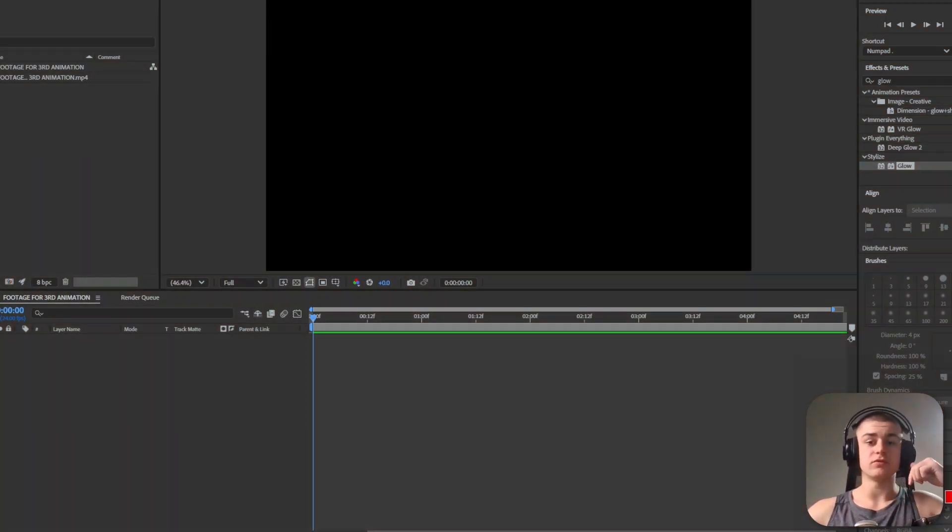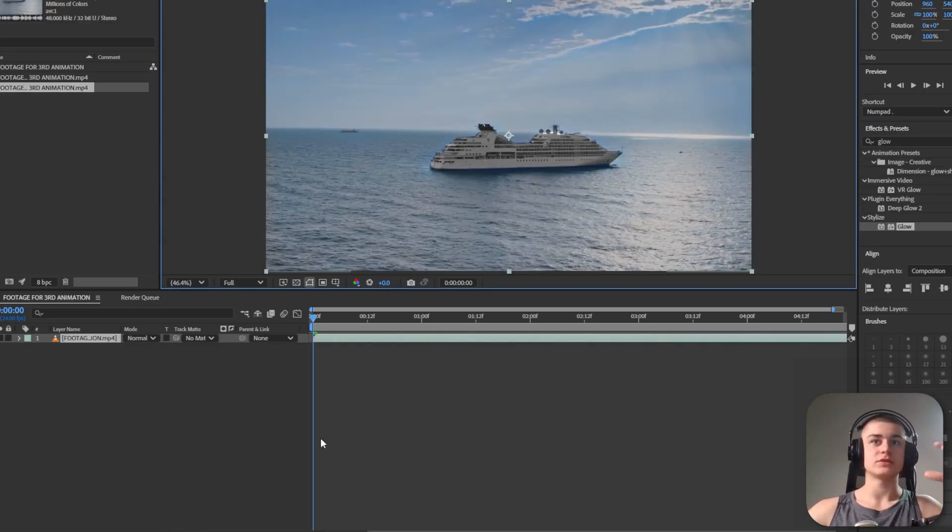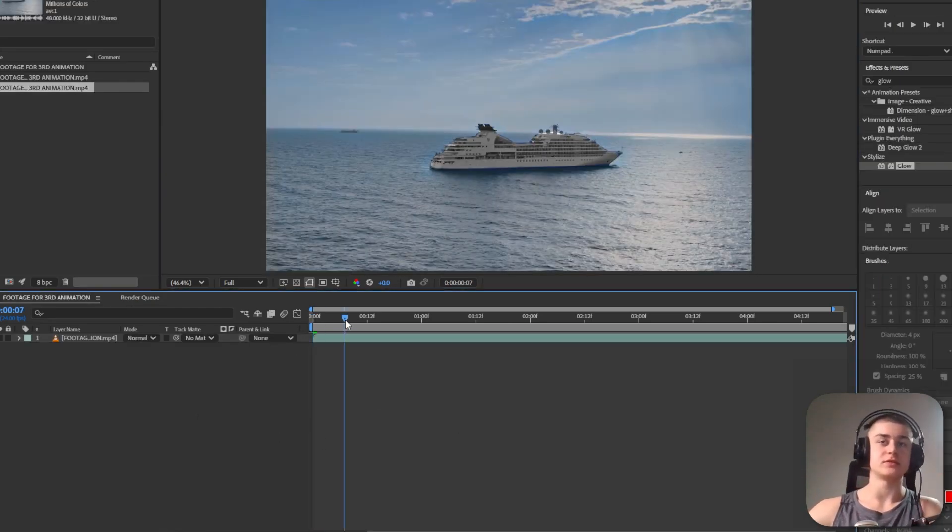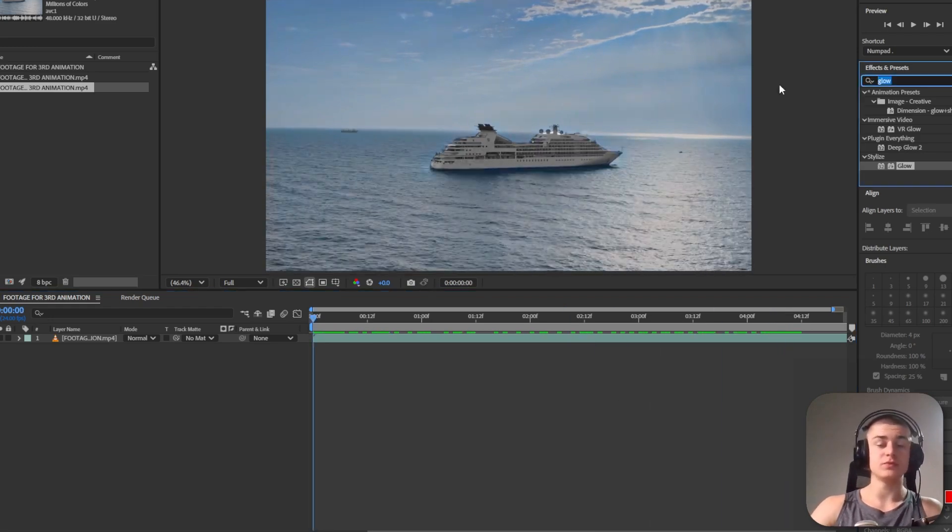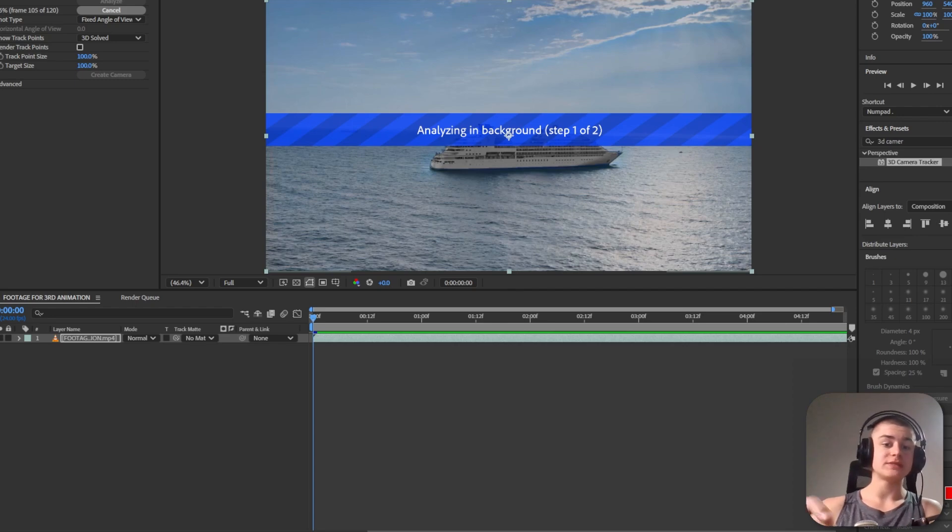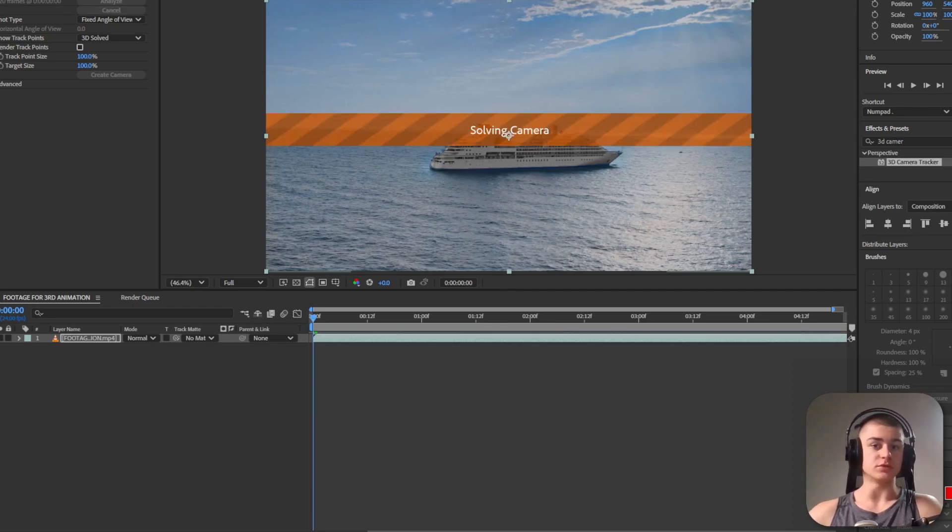We're going to first find a clip that showcases this sort of boat and the ocean, something like this is going to work perfectly well. We have some movement so we need to apply the 3D camera tracker because we want the text to reposition based on the camera movement.